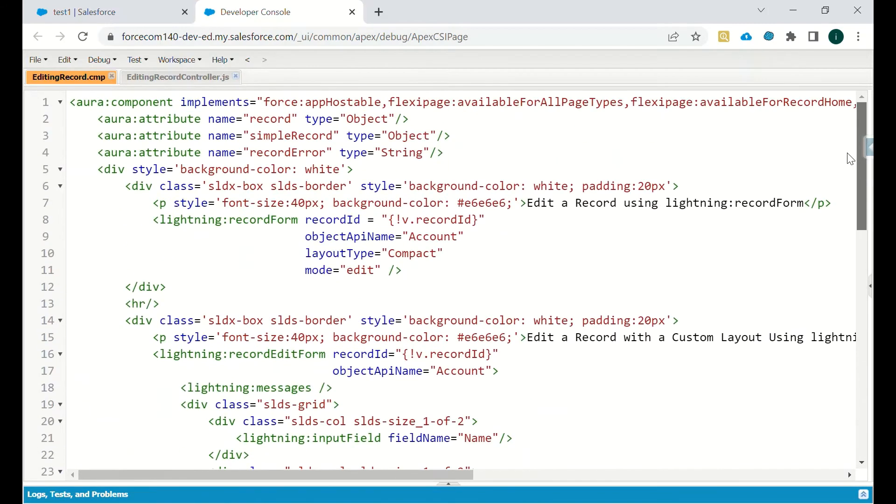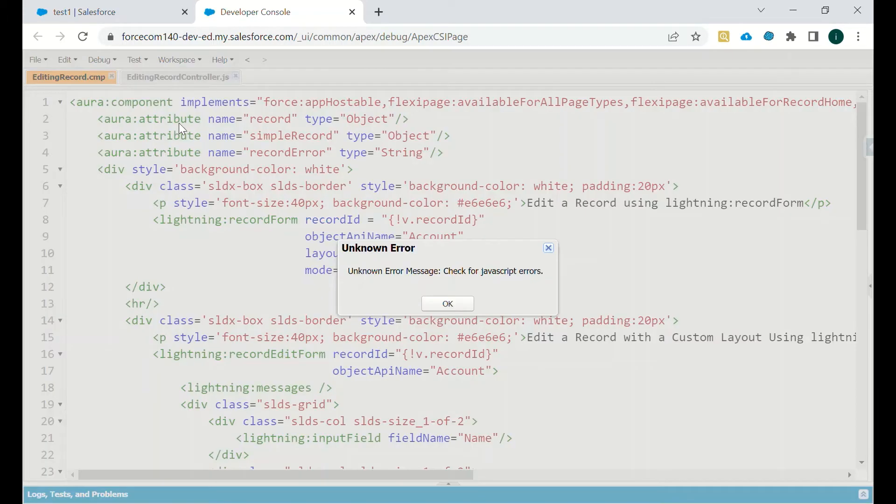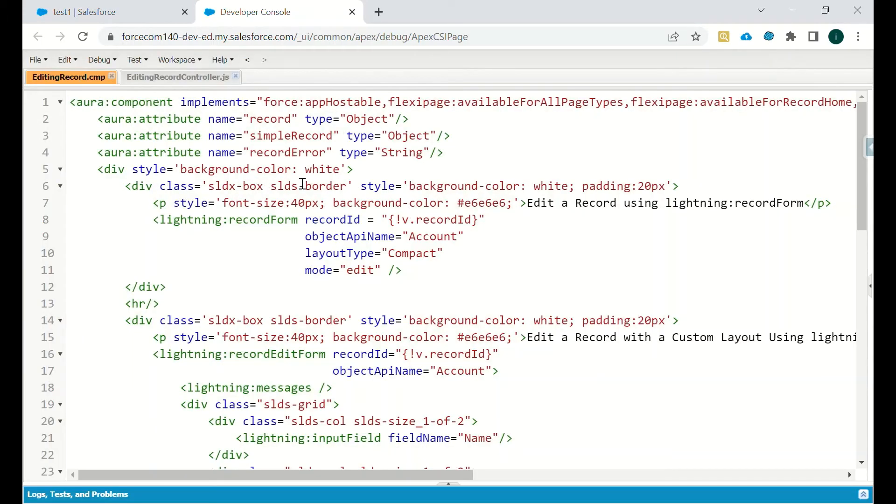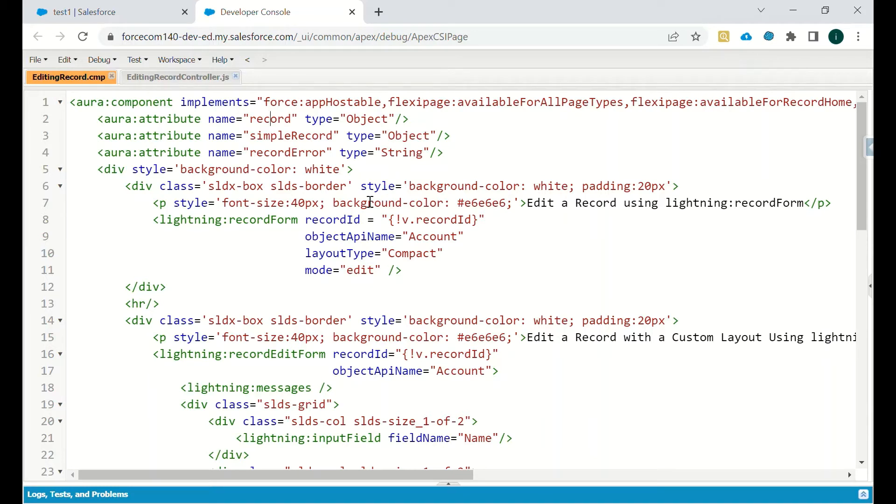So let's see the code. First we are having the attributes. We will set up some of the attributes: one attribute record is of type object, and then record error will be of string if there is any error while updating a particular record, that might be due to validation error or something.